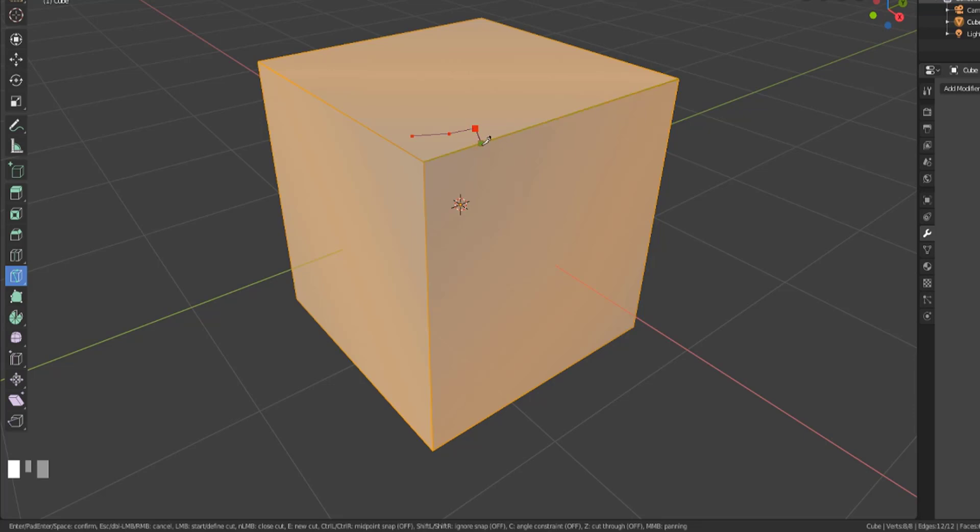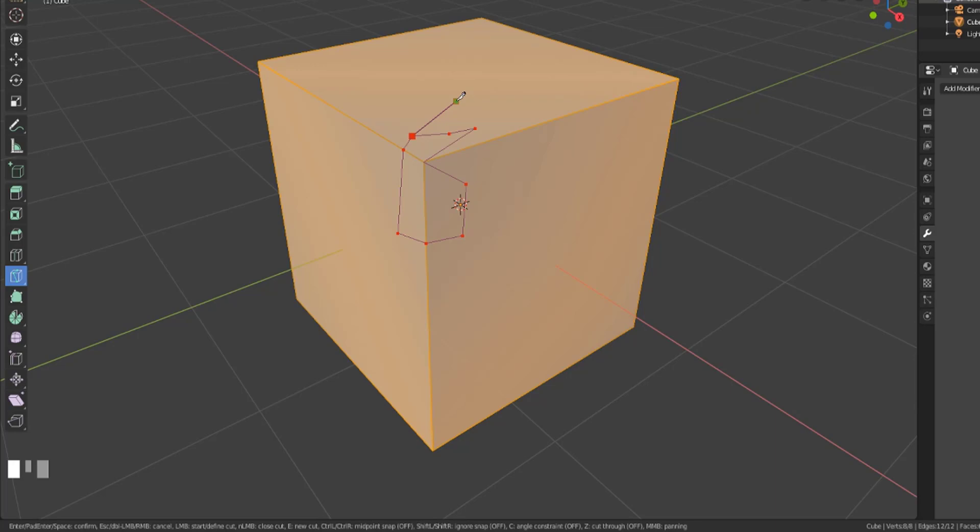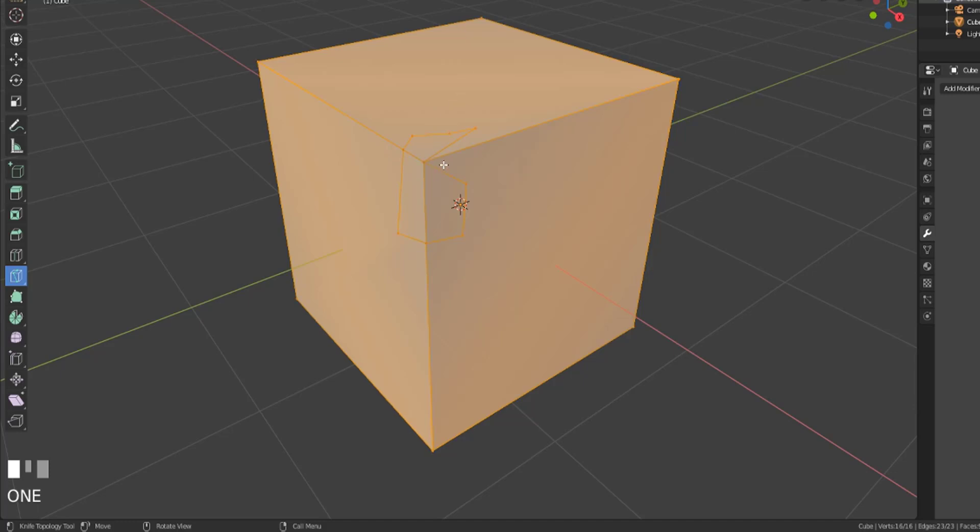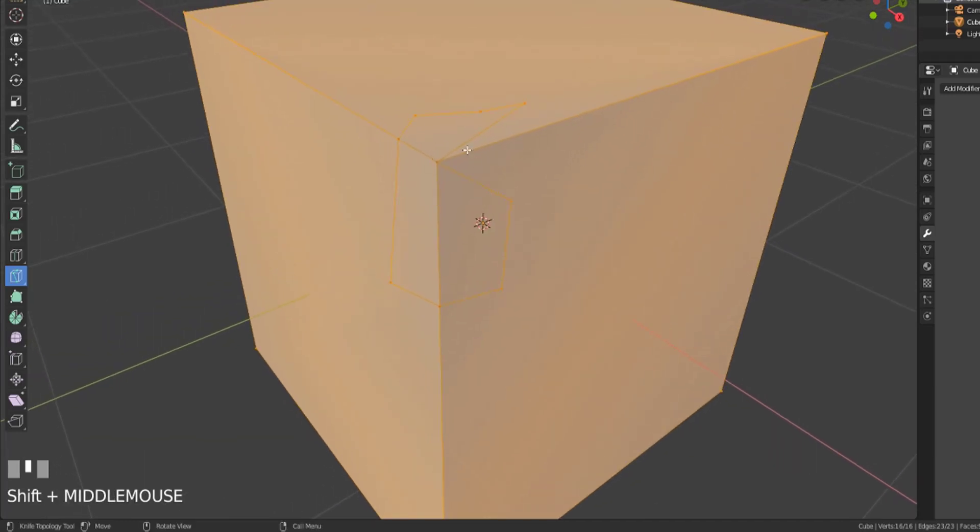We could snap it onto the corner vertex if we wanted to. Let's go ahead and do that and come around here and just cut in this extra geometry. Now we've cut in all this geometry but we haven't applied anything. In order to confirm that selection you cannot left click since that's how you add in new vertices. If you hit the enter key it will confirm that and you will now have these new vertices that you've added in.